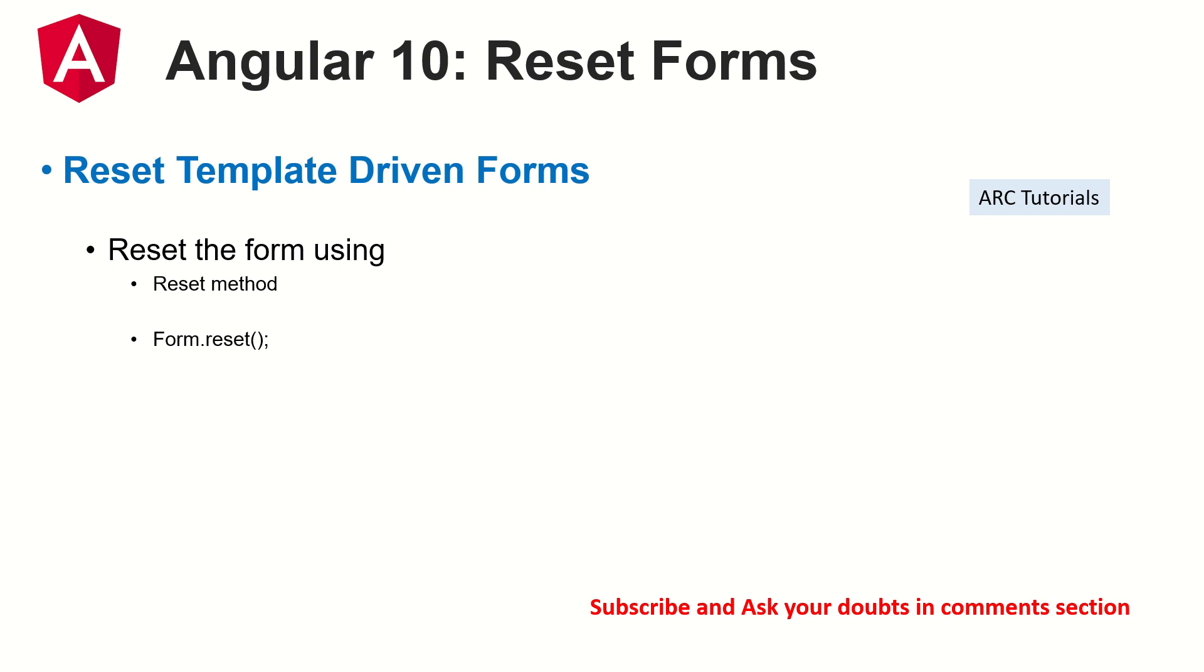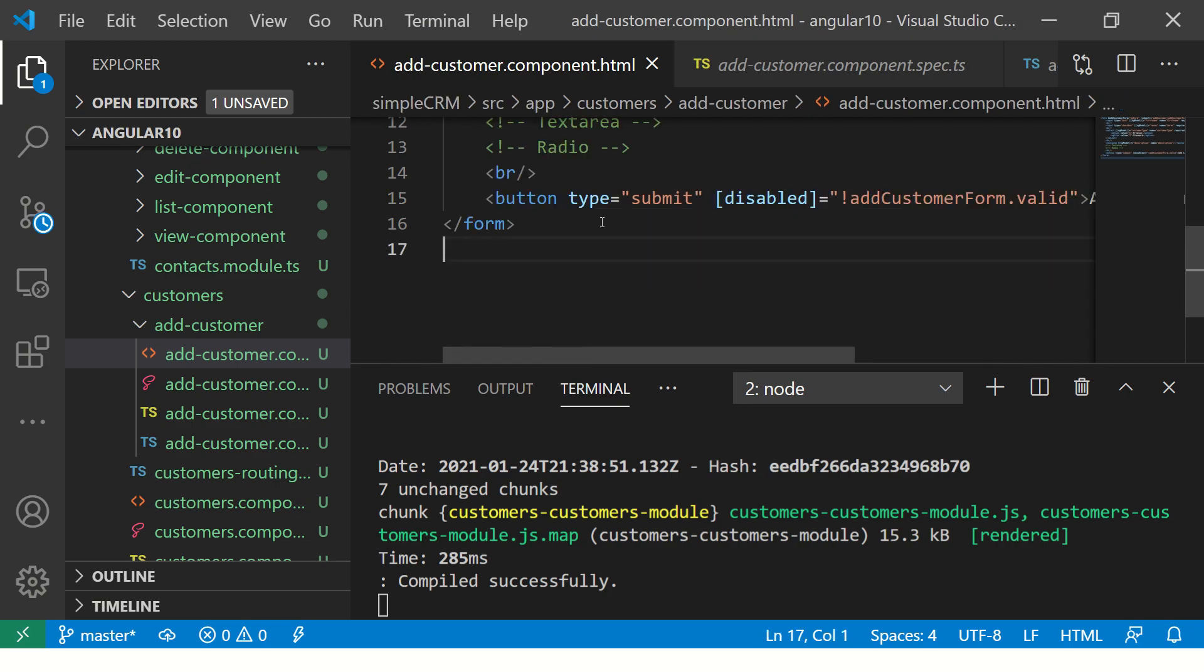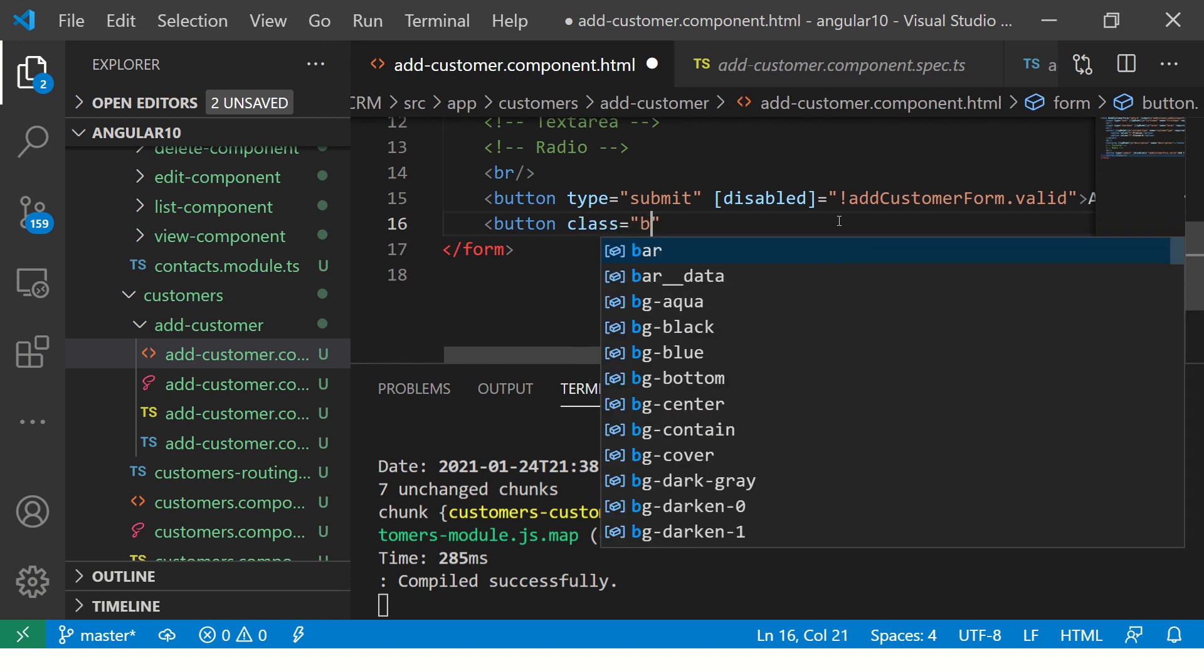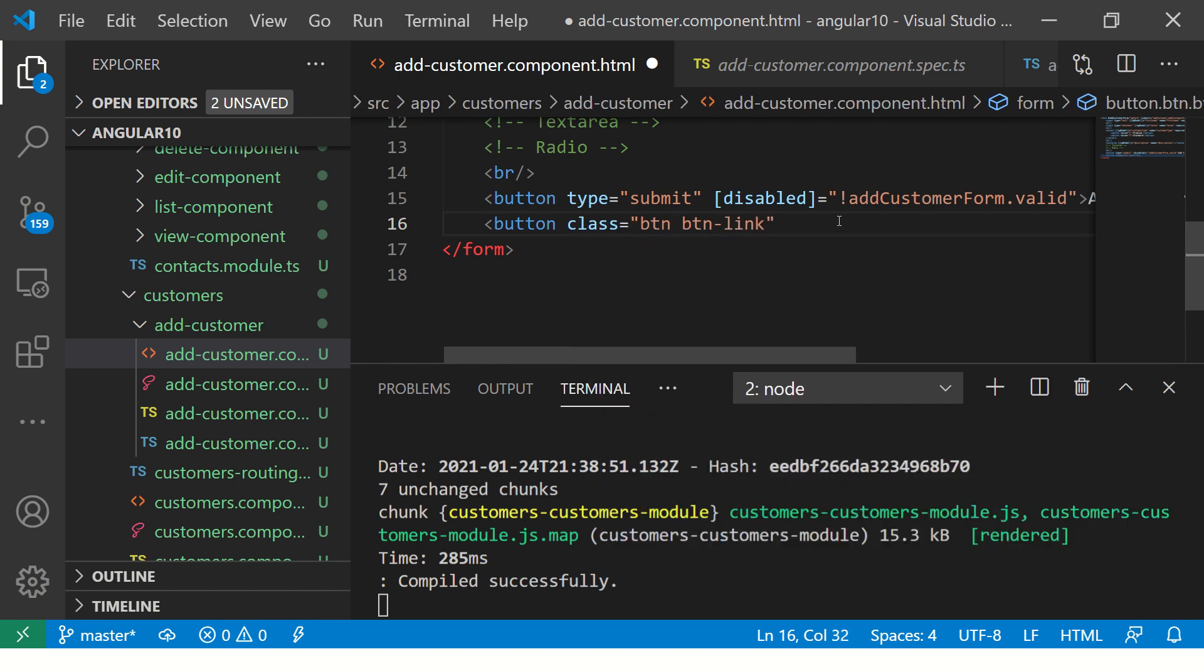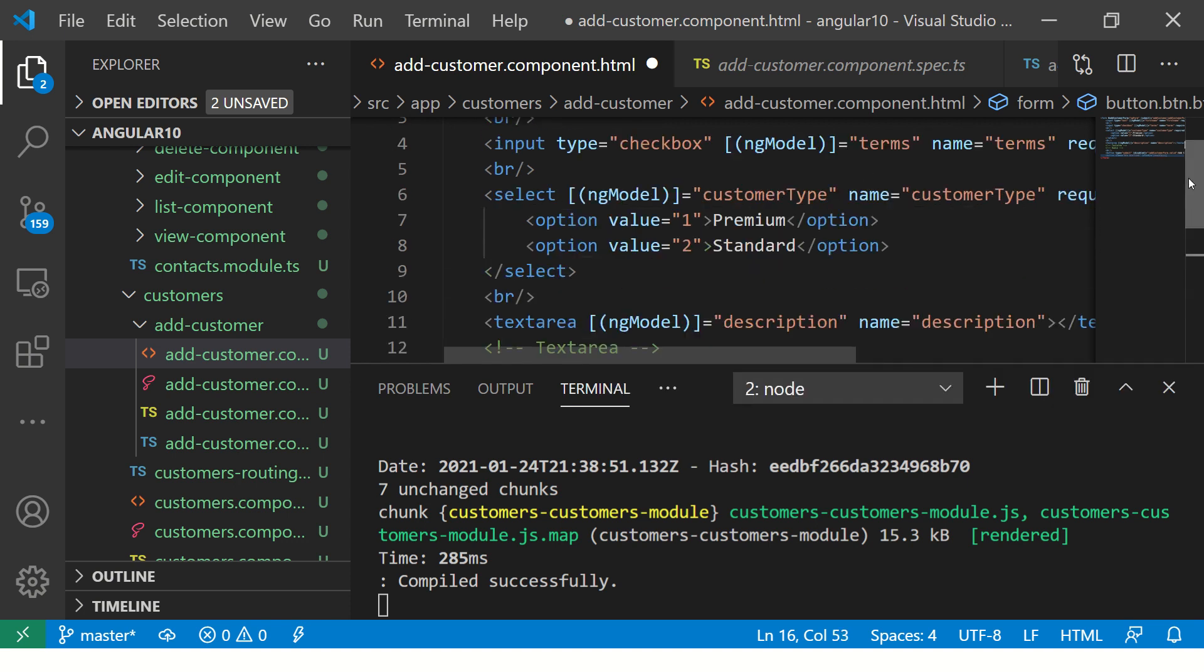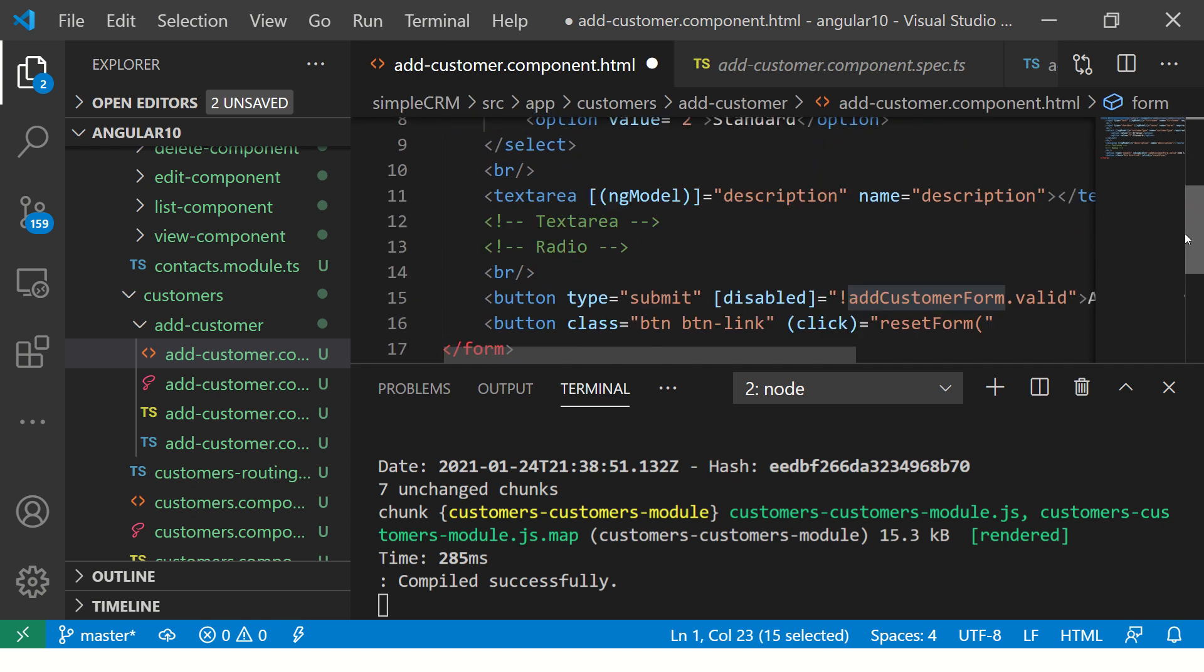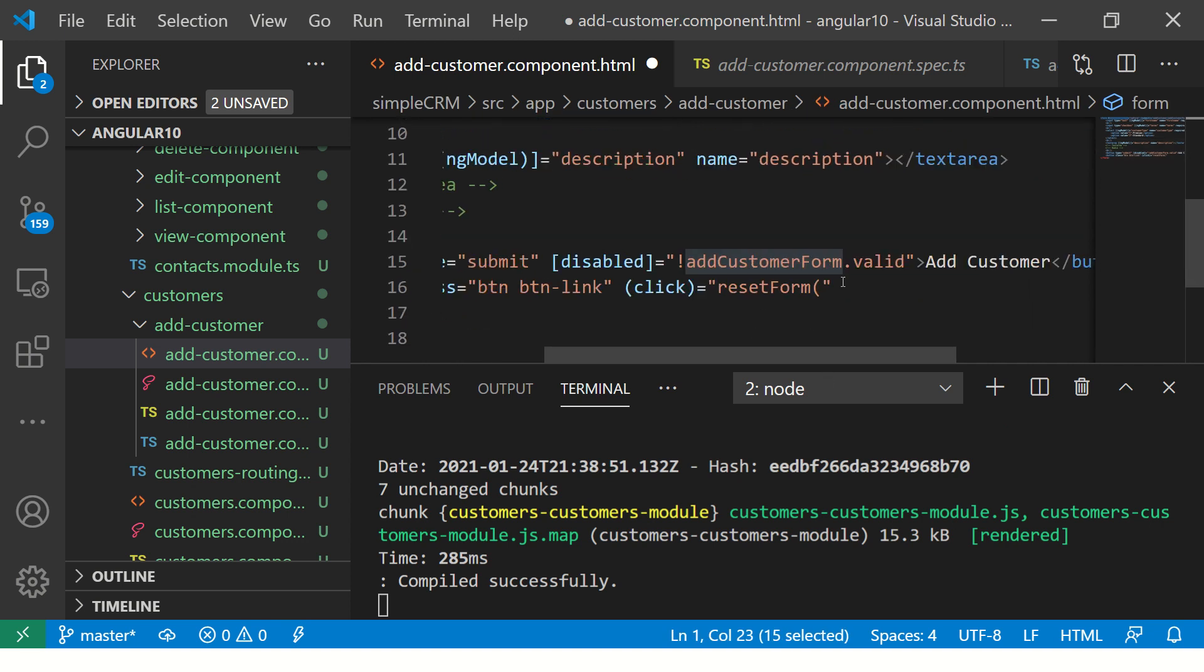First I'm going to add a button to my UI code. We'll add a button and add a class and make it look like a link using the basic styling of Bootstrap. I'm going to bind an event which is called click, and whenever this button is clicked I'm going to pass the same name as that of the form and we are going to reset the entire form.